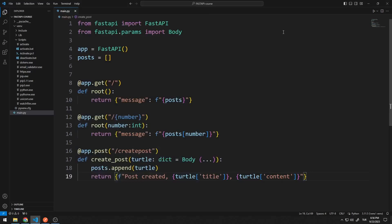In the previous lesson, we learned how to send data to the server with a POST request. Let's briefly remember how the functions currently work. We send data to the server with the POST method. The sent data is saved in a list with the append function. Saved data can be called with the GET method.